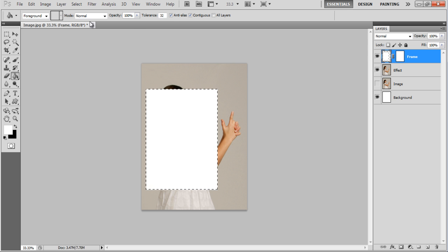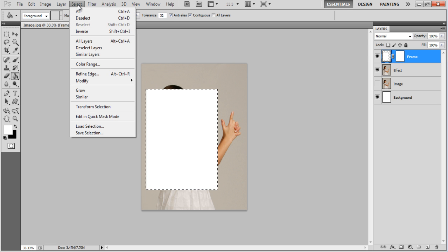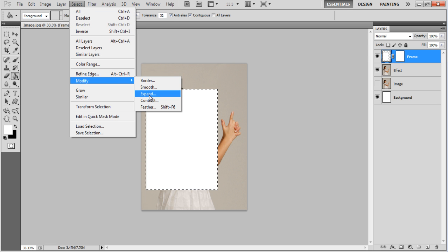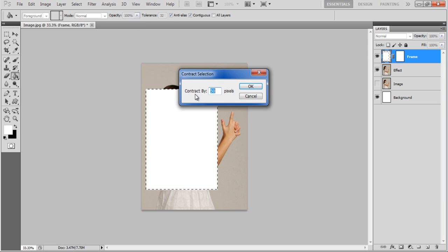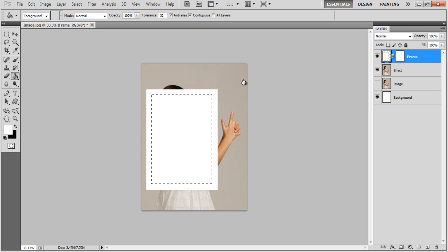Go to the Select menu, move over to Modify and click on the Contract option. Contract the image by 50 pixels and click OK to apply it.